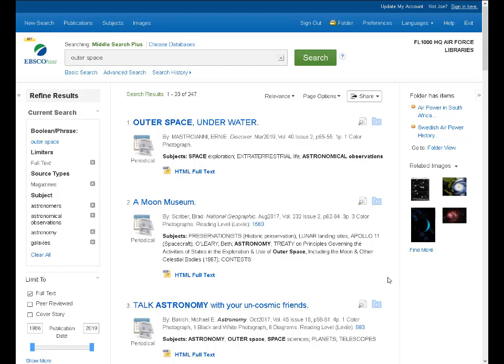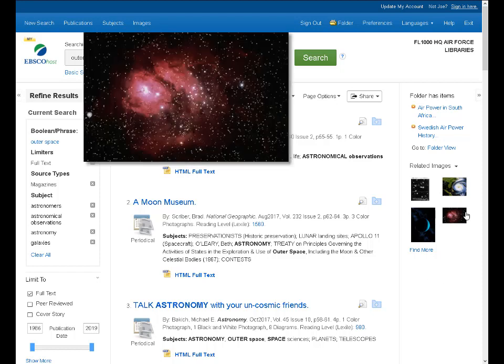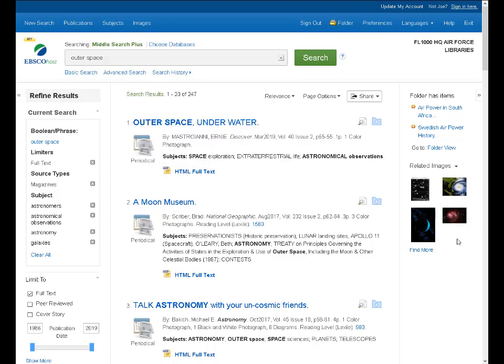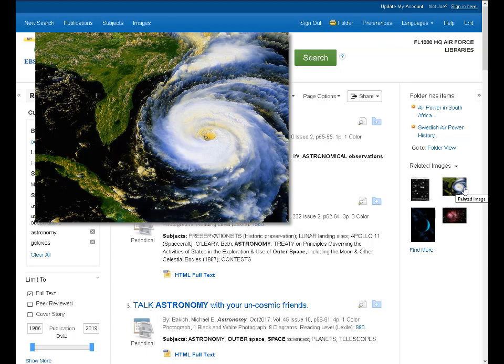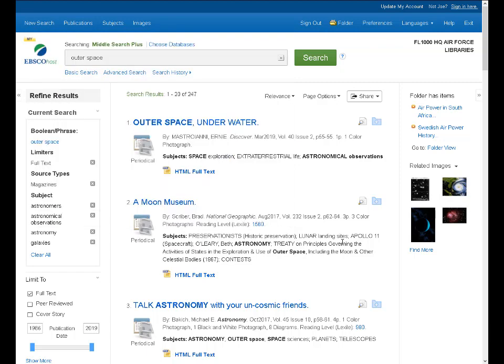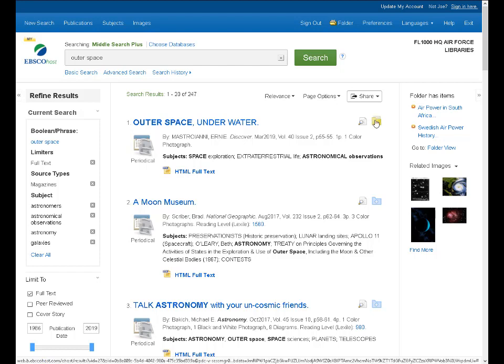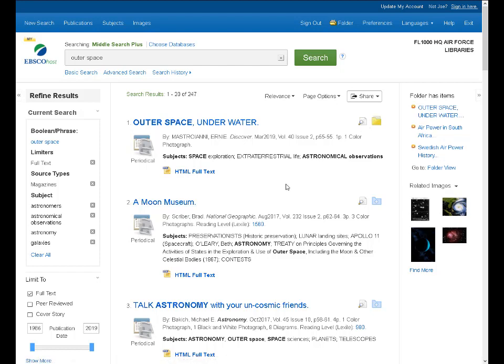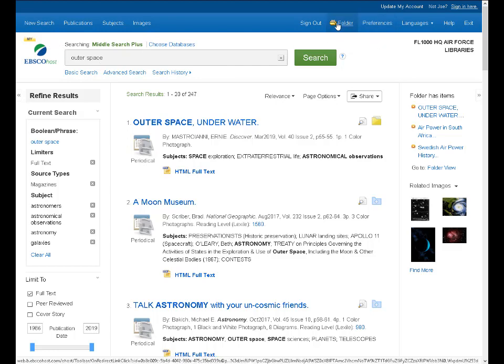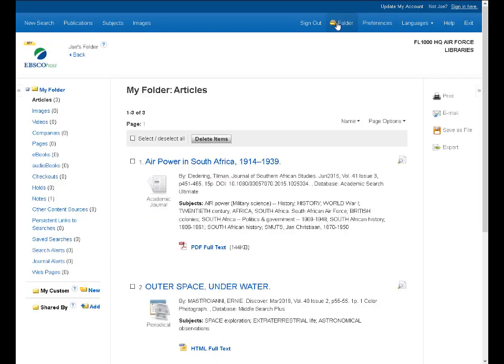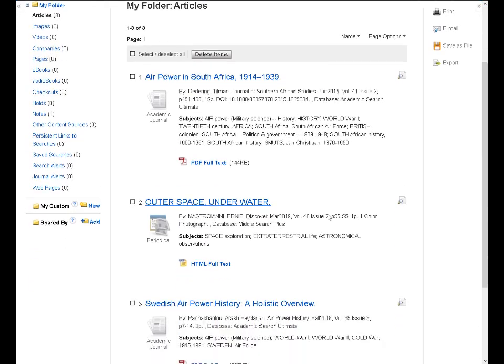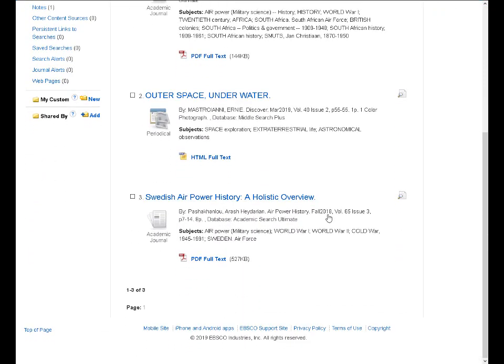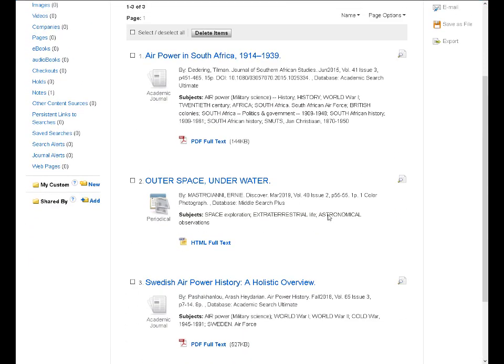You may also notice that in this database, we are simultaneously searching an image database as well. So you'll find in not every databases, but in some databases, there will be some additional searching content appearing here on the right hand side of the screen. If I want to put one of these in my folder. Now, since I switched between databases, but I'm still an EBSCOhost, I'm still logged into my EBSCOhost. And so we'll find that additional content from this database saved here as well. There we go. Outer space underwater.